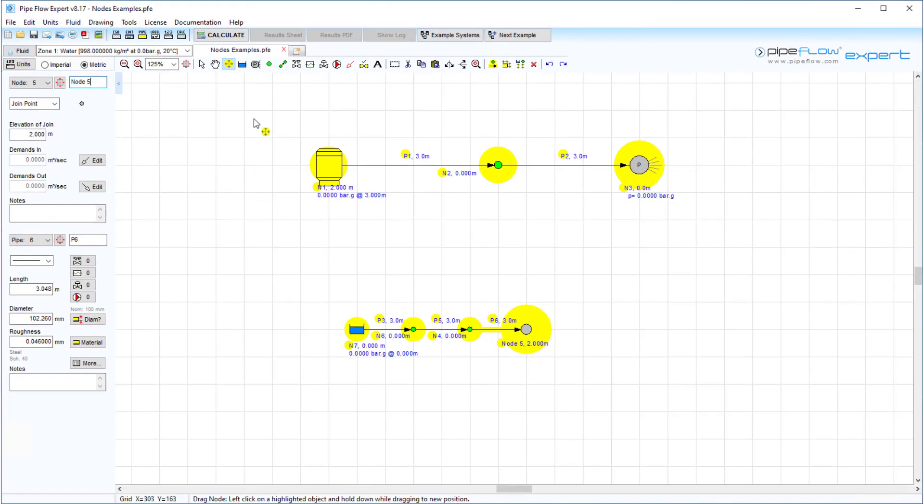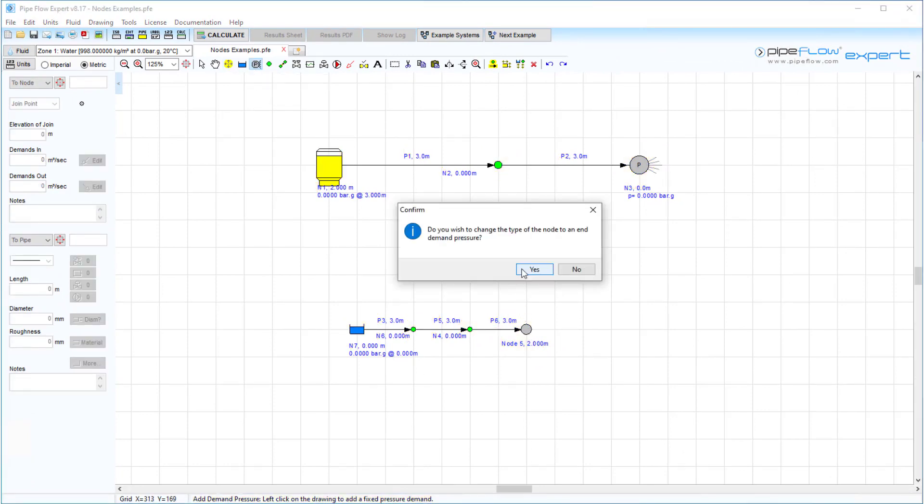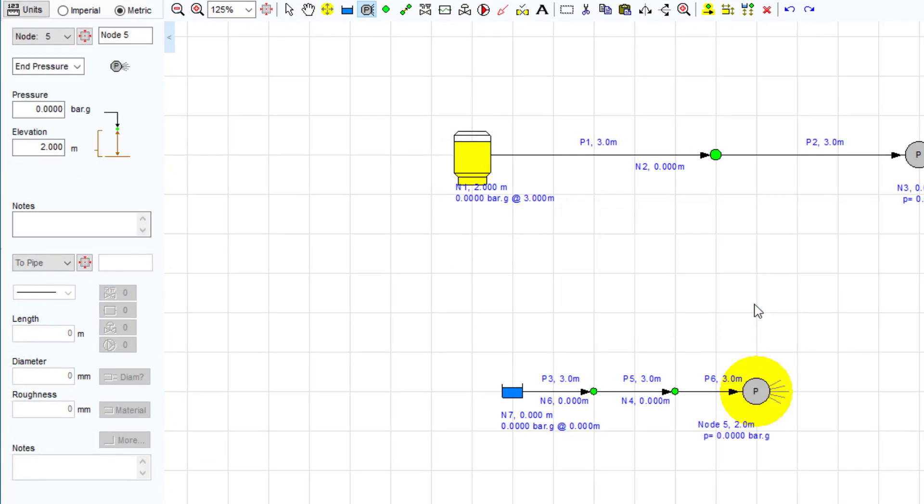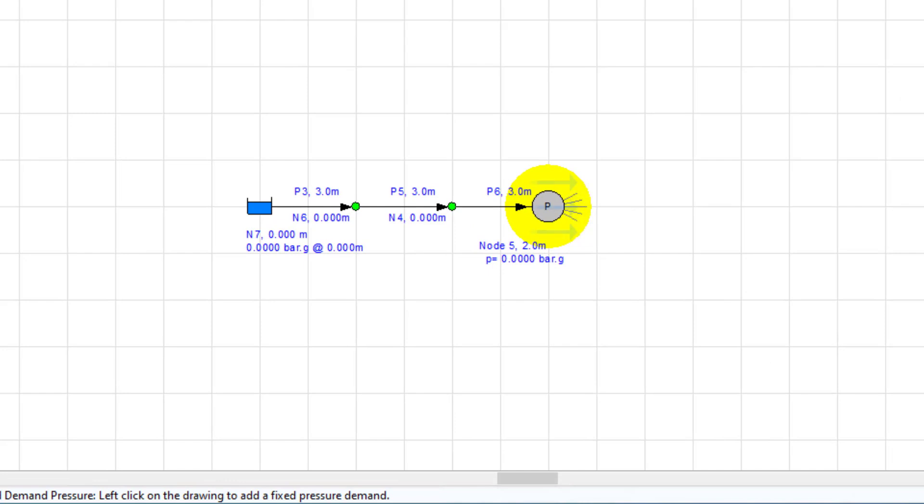We can also add an end pressure node to set a boundary condition in our system. Again, we can enter the elevation but also specify an end pressure. When this is solved, the flow rate exiting the system at this point will be calculated.